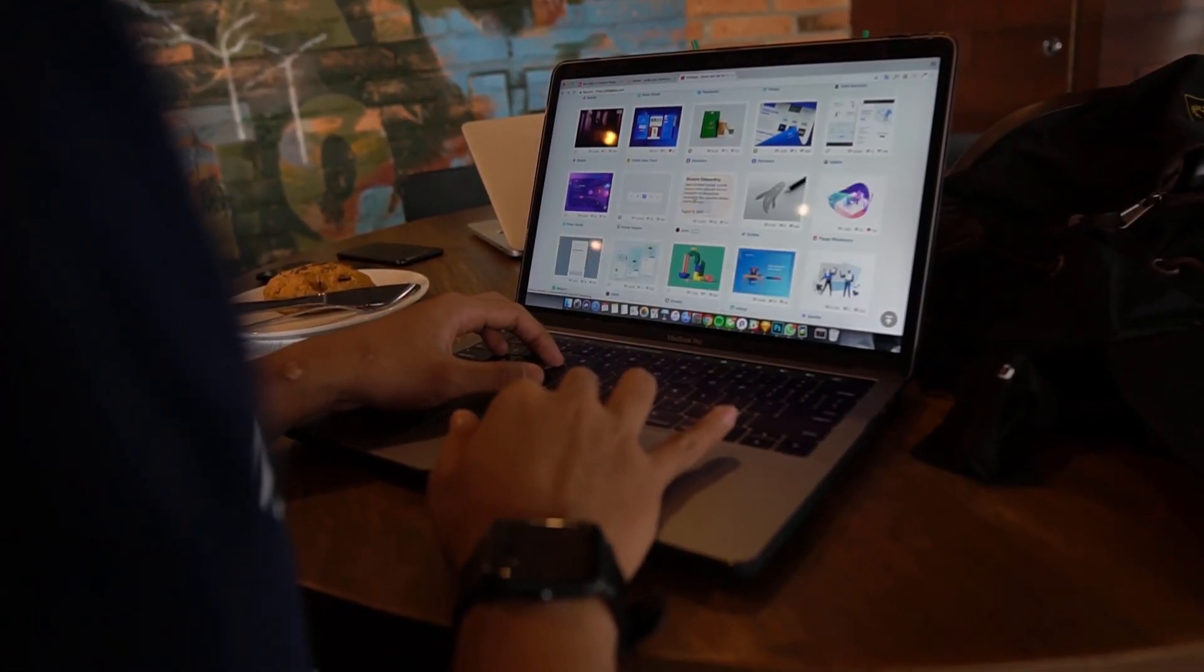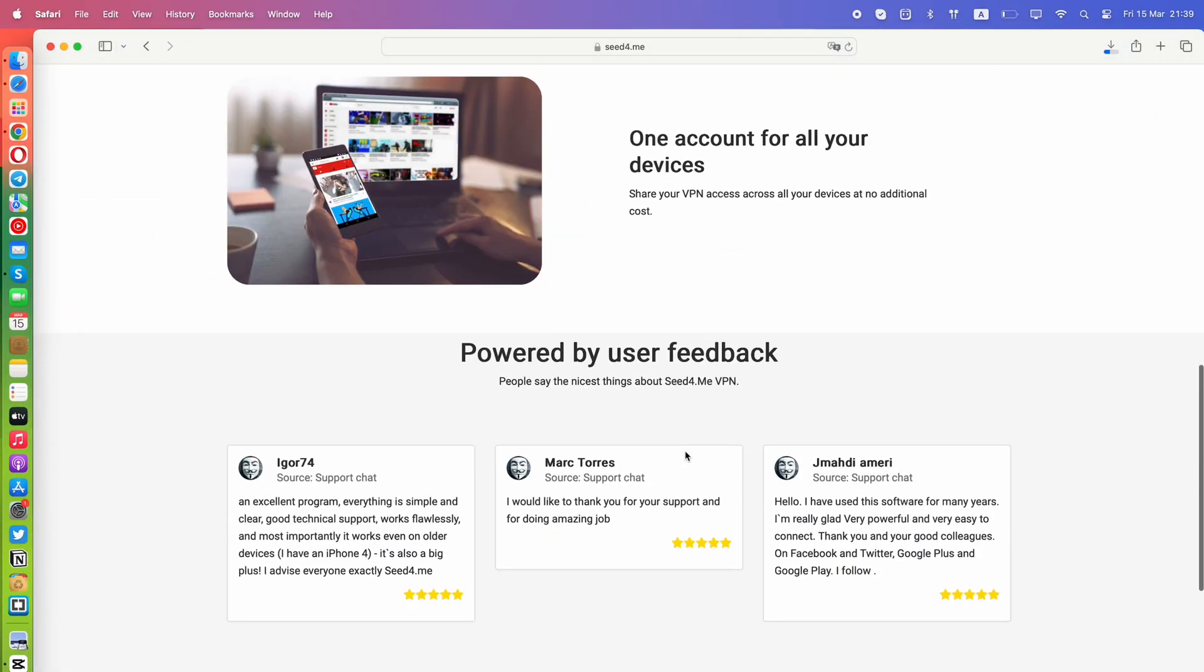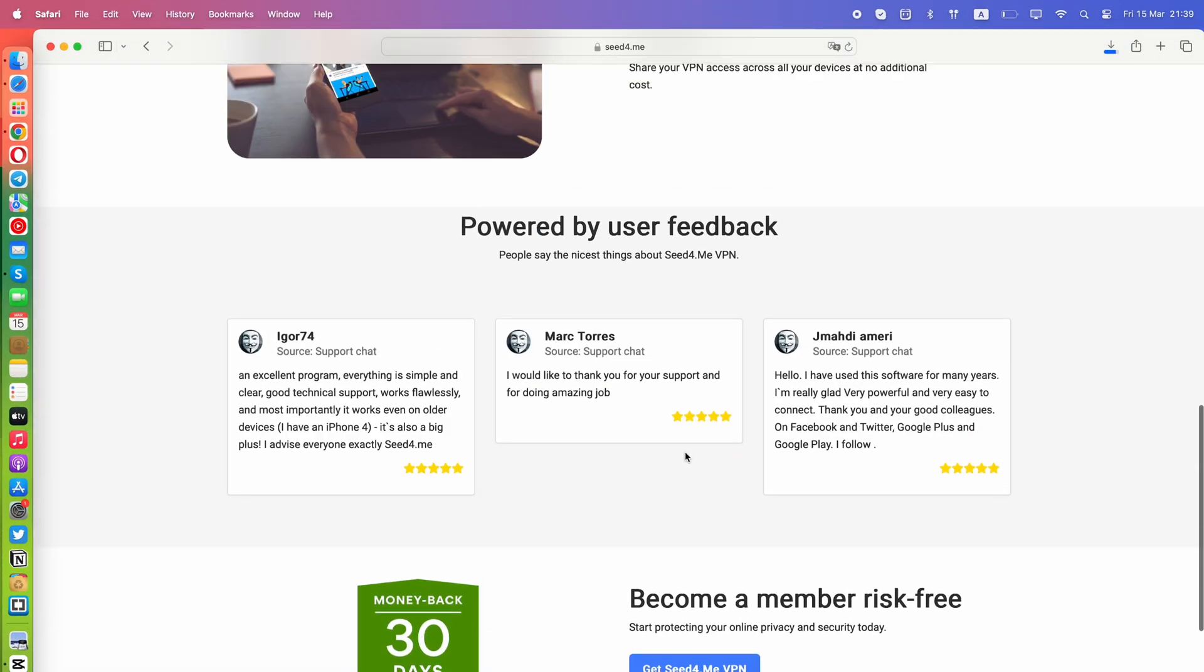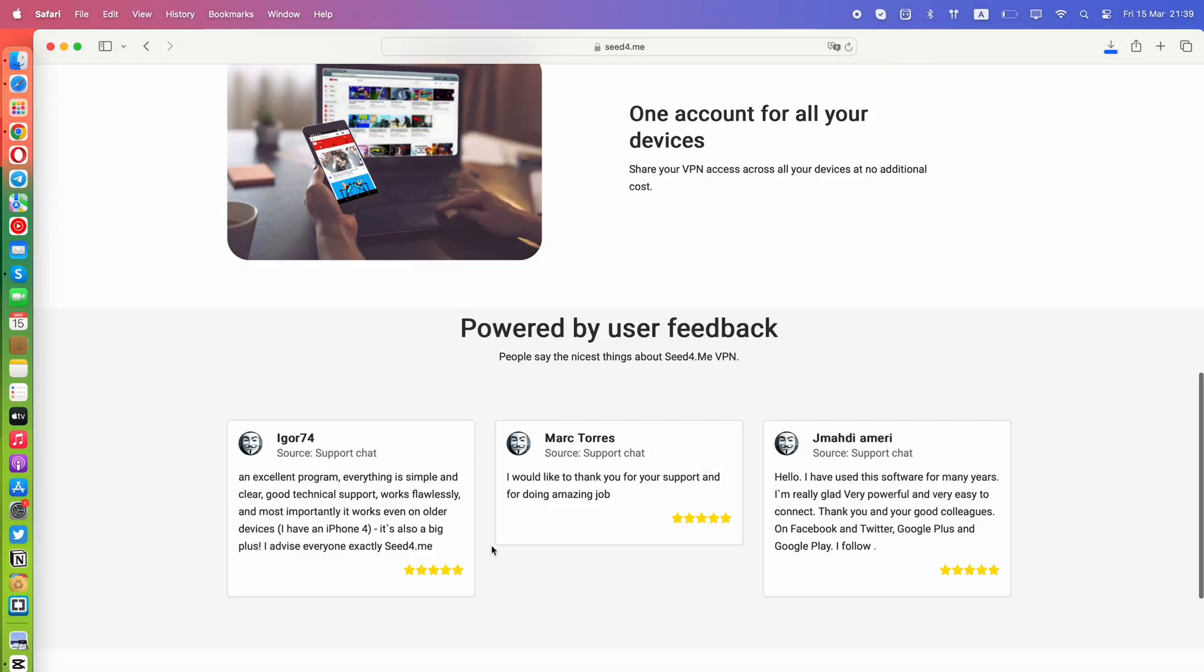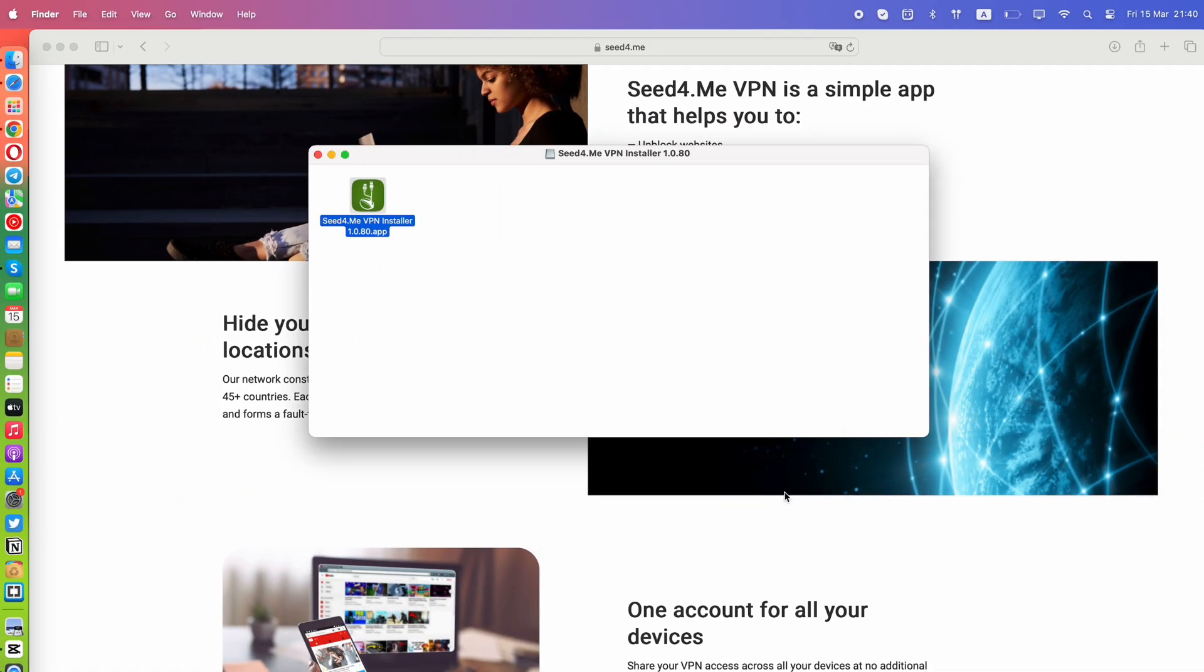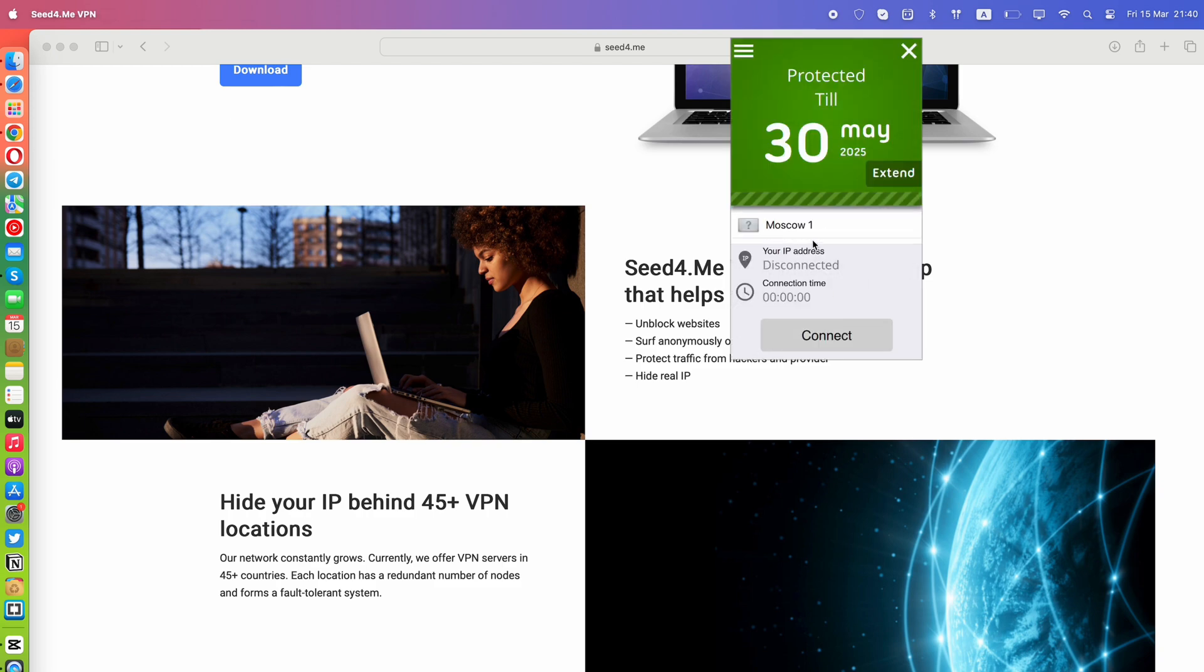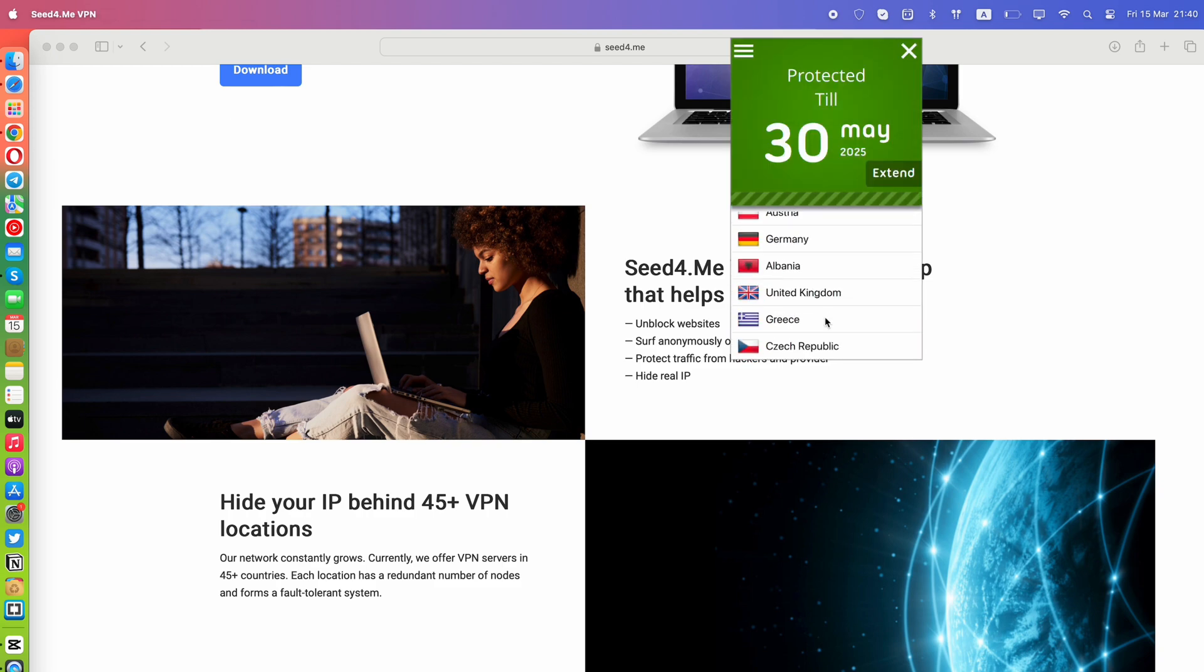We always recommend using the Seed4Me VPN client on macOS and all other devices, which can be downloaded for free. It offers stability, speed, ease of use, and supports an unlimited number of simultaneous connections with no speed or bandwidth limits.